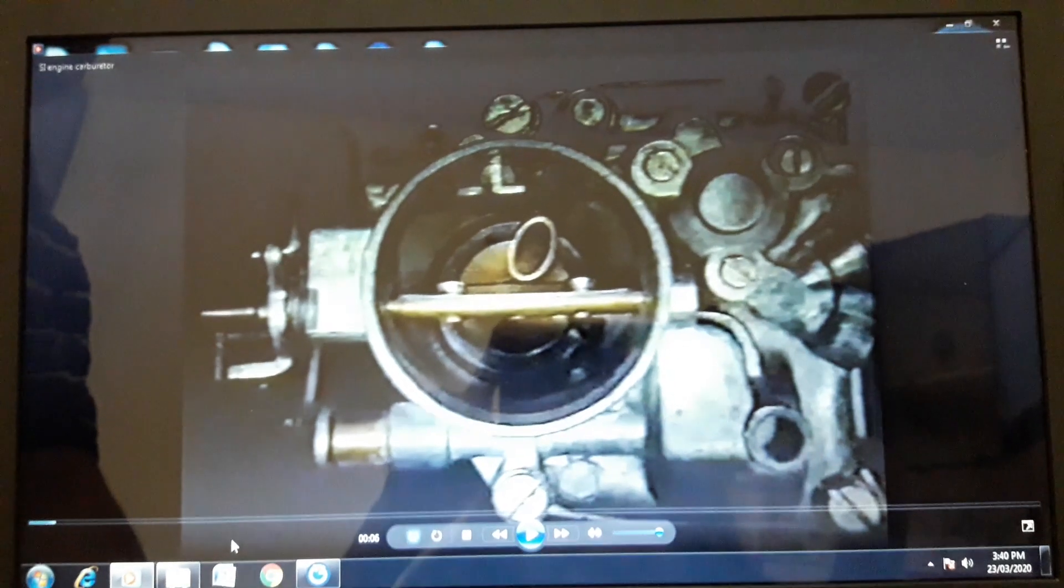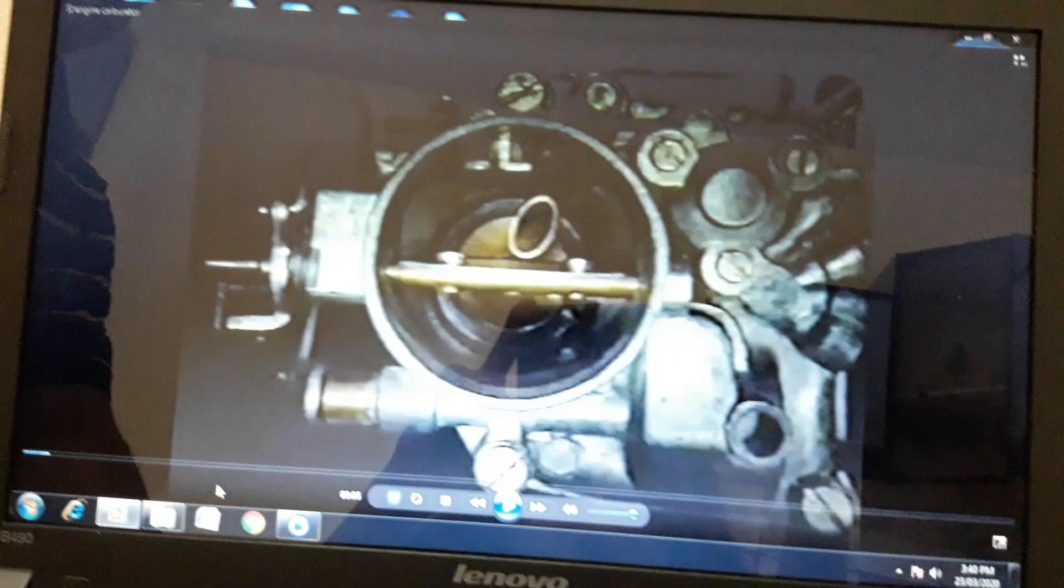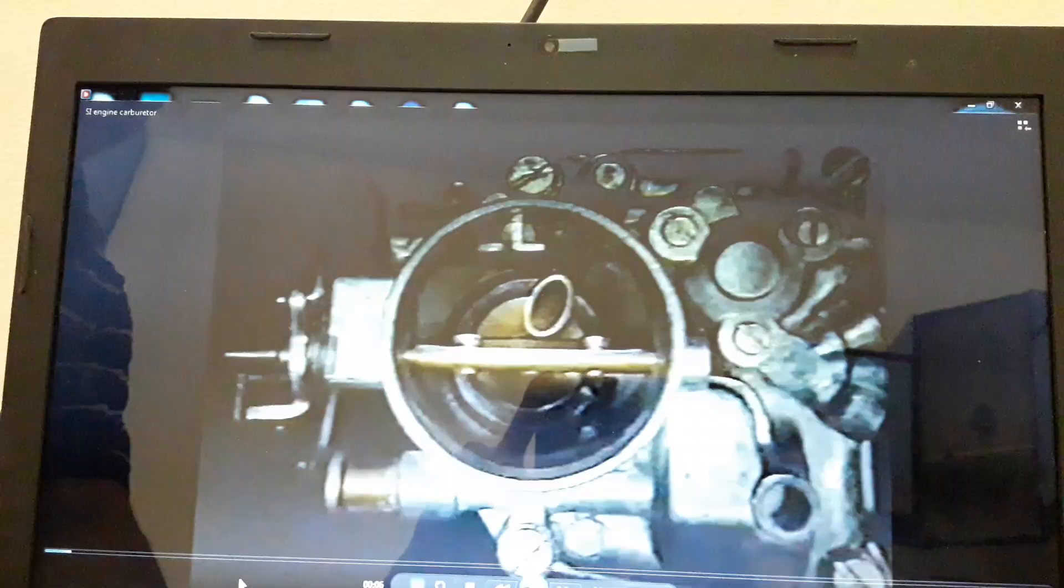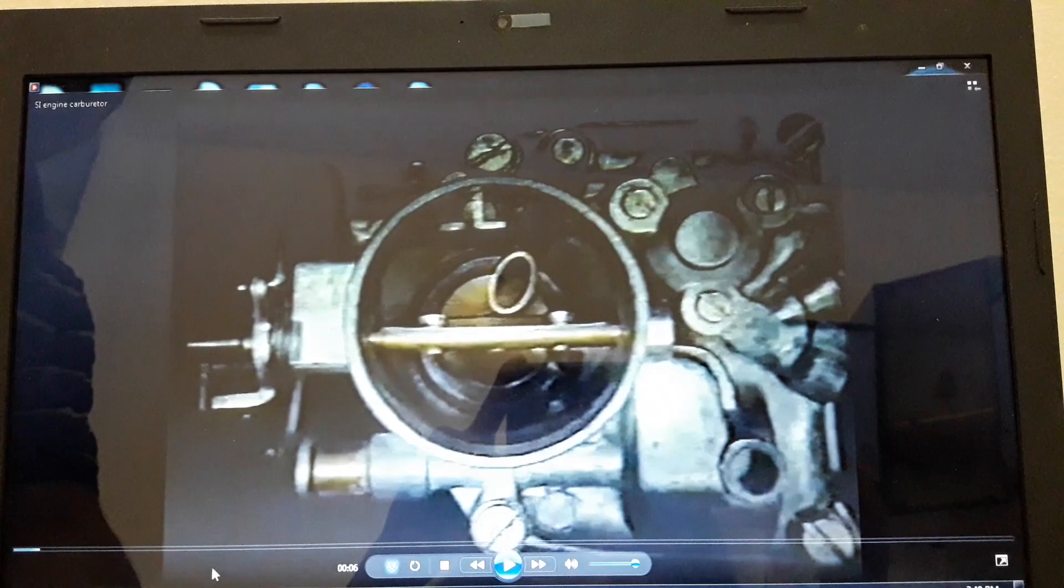Good morning all of you. Yesterday we discussed the principles of carburetors, different types of carburetors, and MPA by assisting. So today let us observe one video on the working of carburetors.